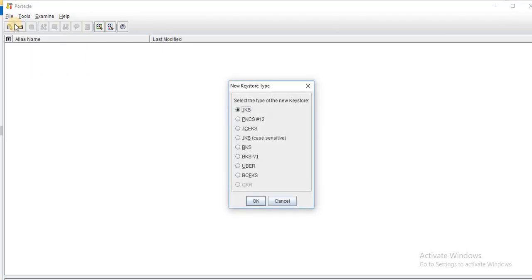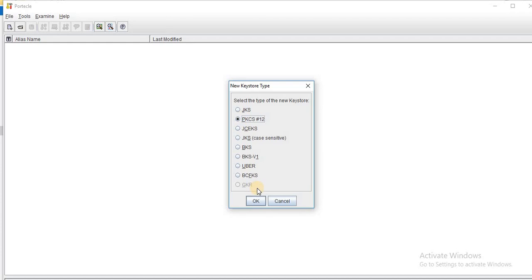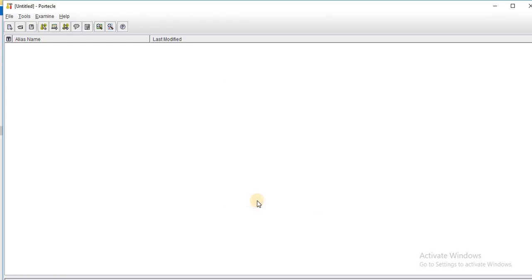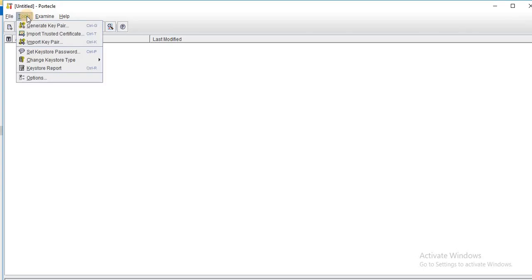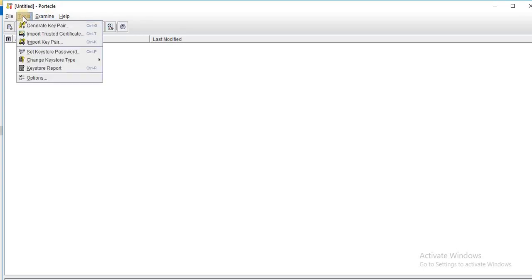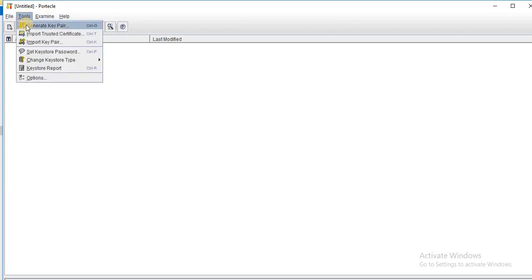For the key store you have different options available in this tool and you can choose any of them for the type of the key store. For now I will choose PKCS12 as a key store type for the key store that I am creating. Once you have created the key store, now we need to create the key pair that is public and private pair within my key store. For this I will go to the tools option in the menu and use this option generate key pair.